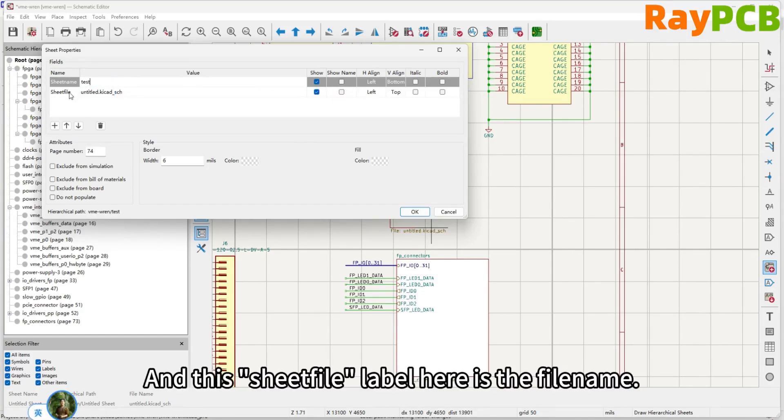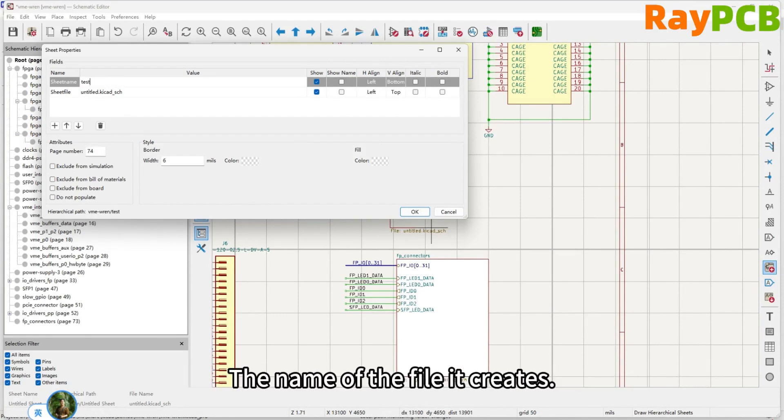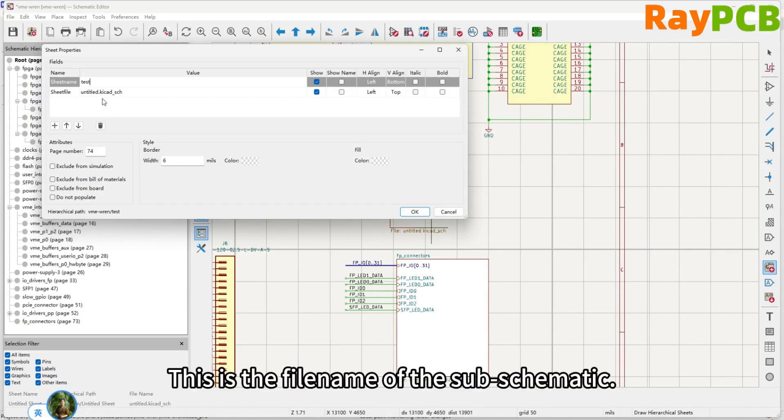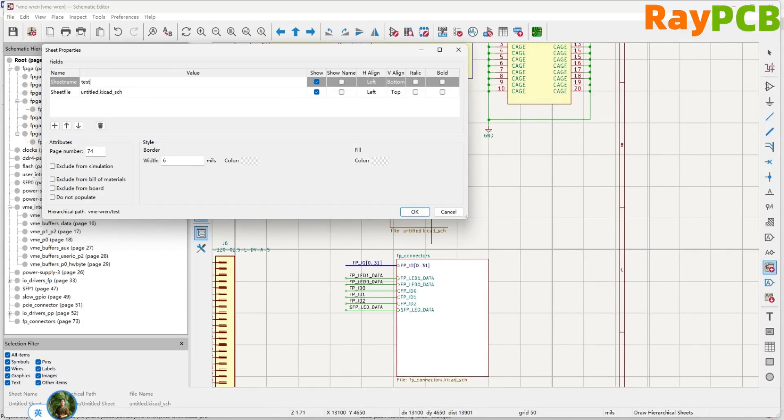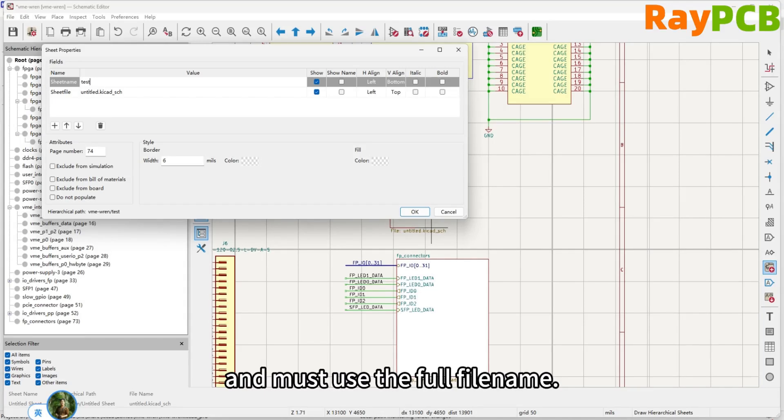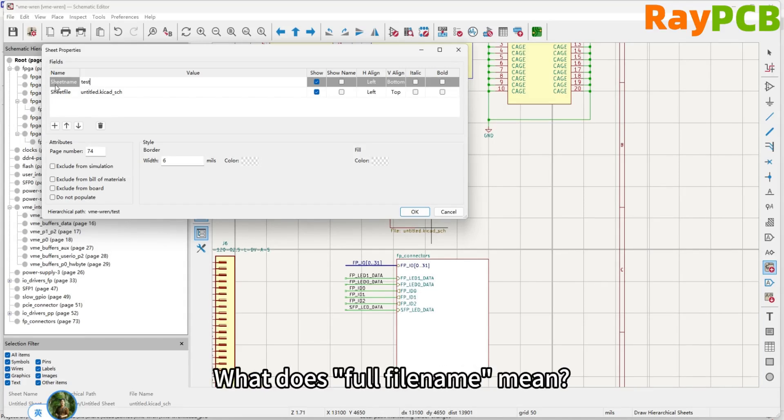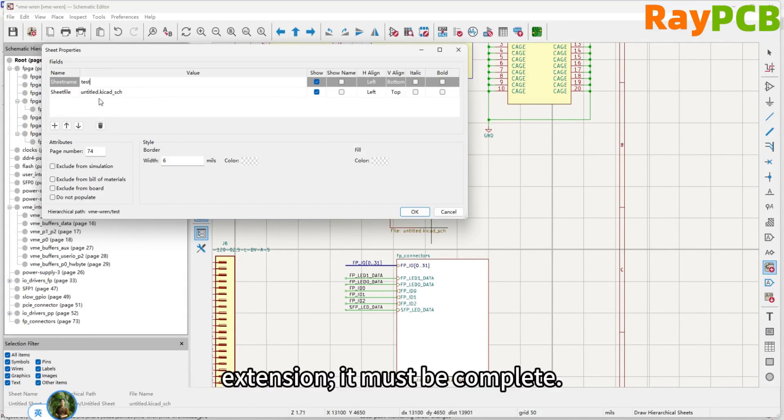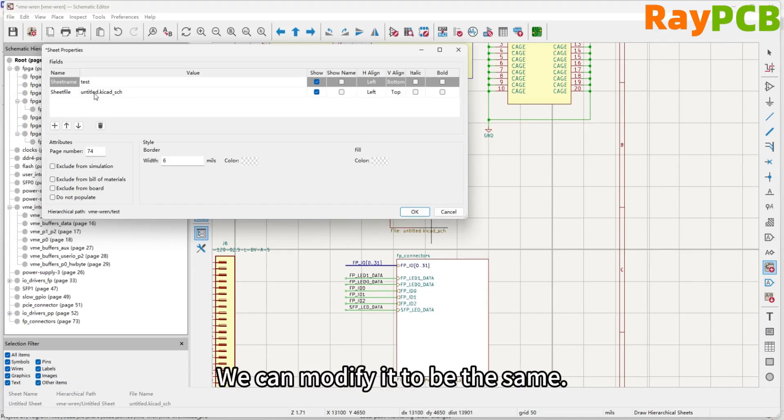Then here is sheet file, which is the file name. This label is the name of the file that will be created. The name of the subschematic file will be this. The schematic file name can be a relative path, or an absolute path, but it must use a complete file name. What does complete file name mean? It means it must include KiCad's .kicad_sch extension must be complete.